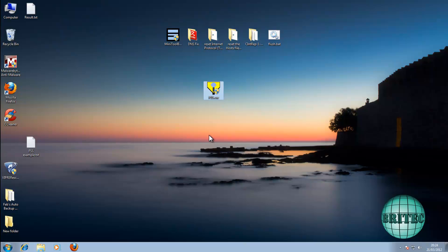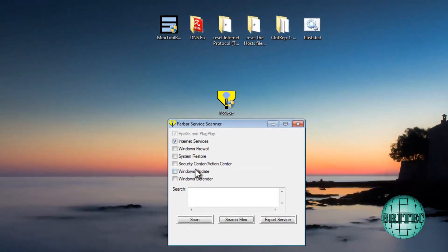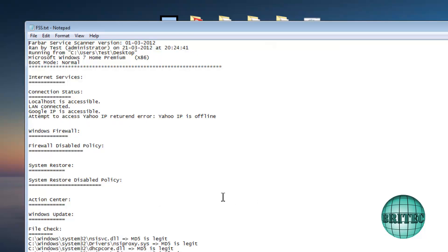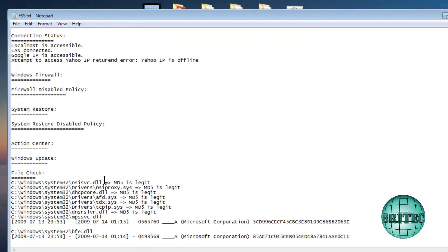The next thing is to use a program called webfss.exe, made by Farbar. It's going to scan specific areas that you tick: internet services, Windows Firewall, System Restore, Security Center, and Windows Update. When you run the scan, it will make a log file and give you information about those areas so we can see what's going on.